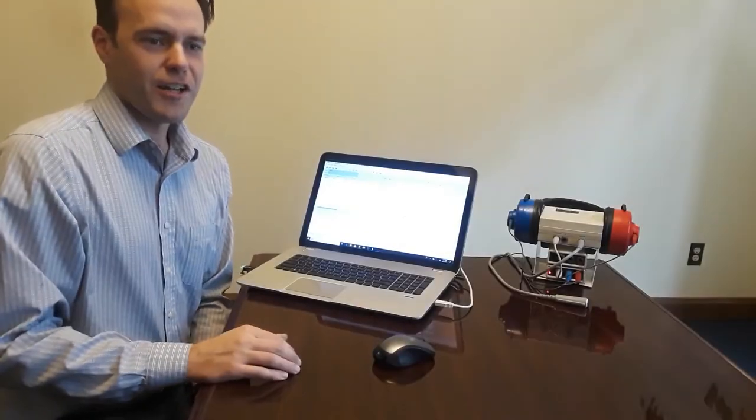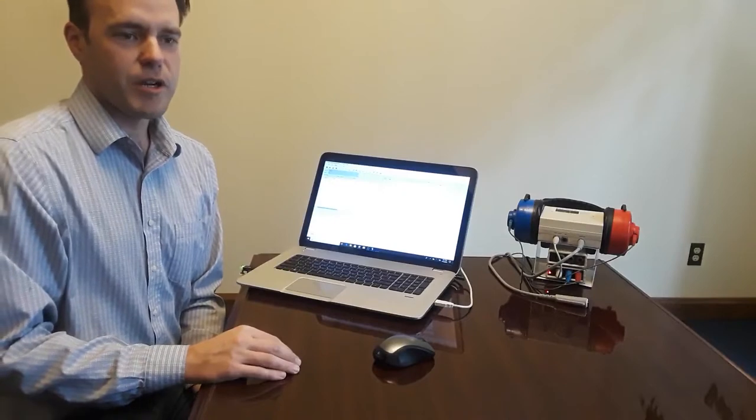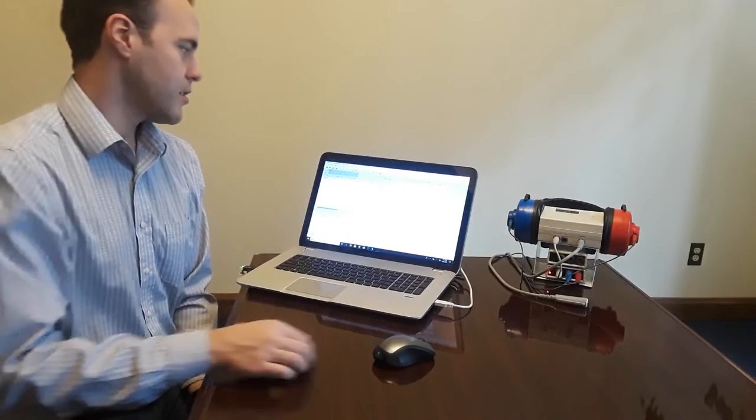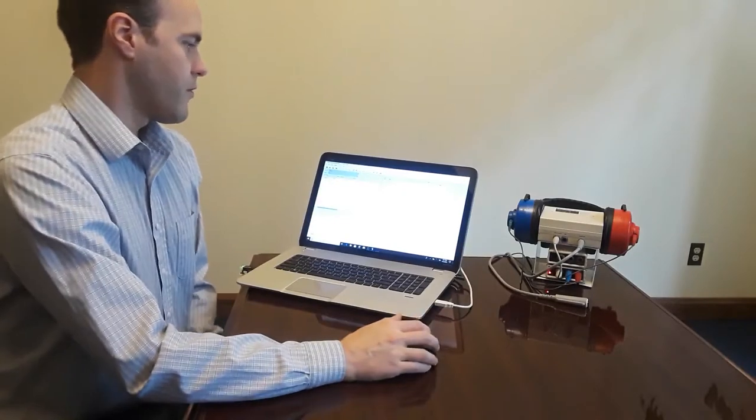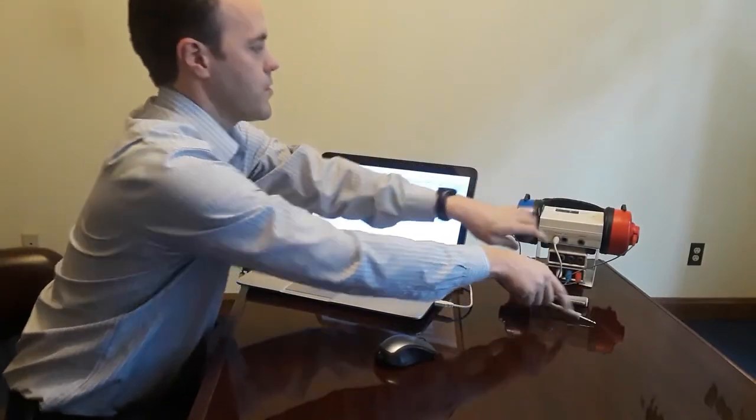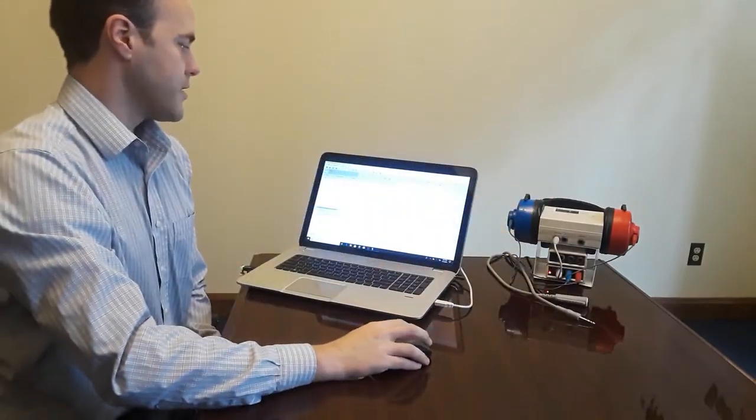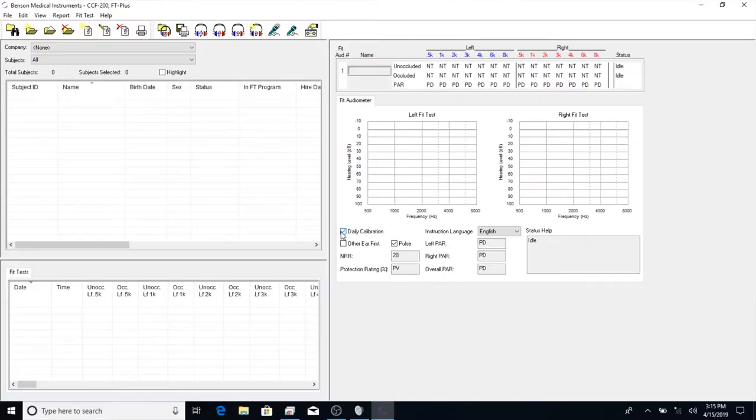Before we get started, we need to ensure the device is working properly with the daily calibration using the BAS 200 Bioacoustic Simulator. First, you'll unplug the patient response switch, which will turn on the unit. Next, click the daily calibration checkbox and press start.